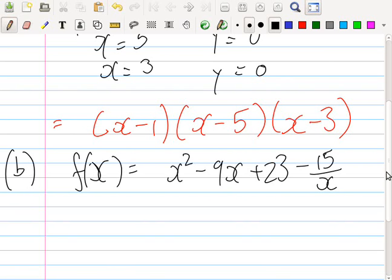I think the non-991, the other one, has this too. Once you press mode you should see an option called table. Press table and it should now prompt you for fx equals. Type this in, and don't forget to make an x you press alpha and the red x. So we have alpha x squared minus 9 alpha x plus 23 minus 15 over alpha x. I'll wait until you have it typed in and then I'll tell you what to do next.